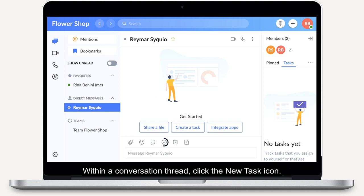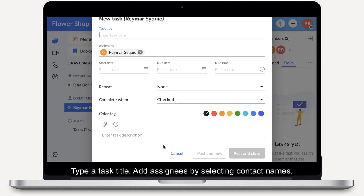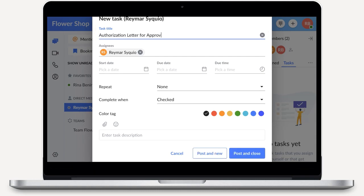Within a conversation thread, click the new task icon. Type a task title, and add assignees by selecting contact names.